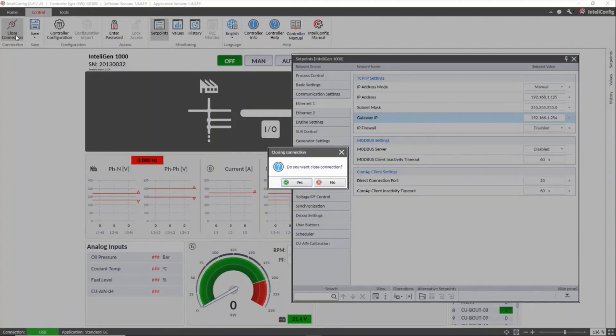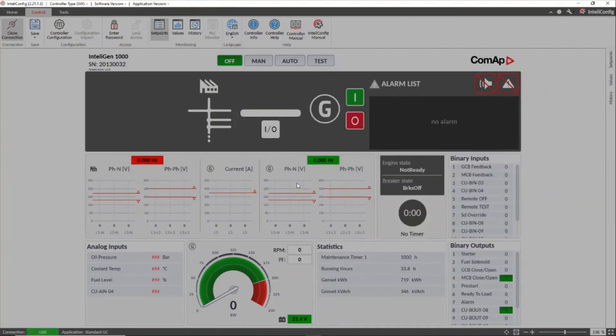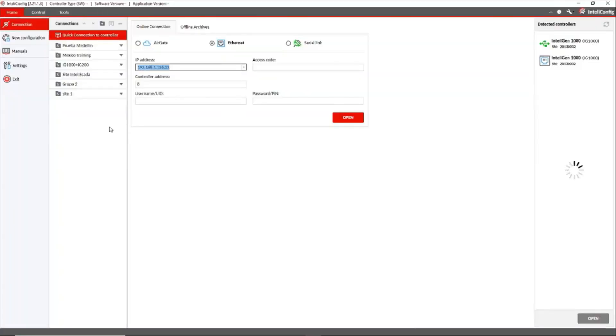Now let's try this network configuration to connect to the controller using IntelliConfig software. See that it already appears in the column of automatically detected controllers.